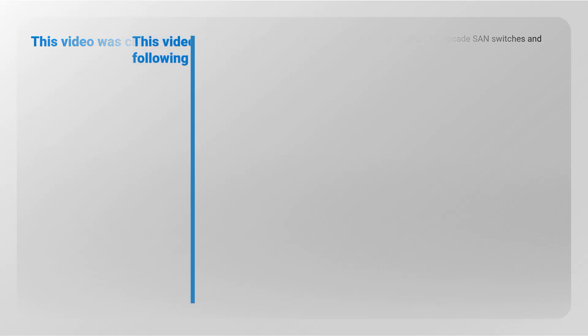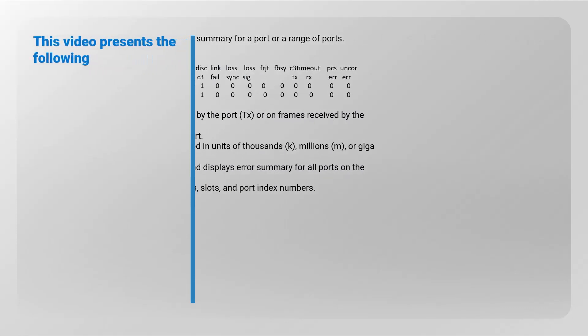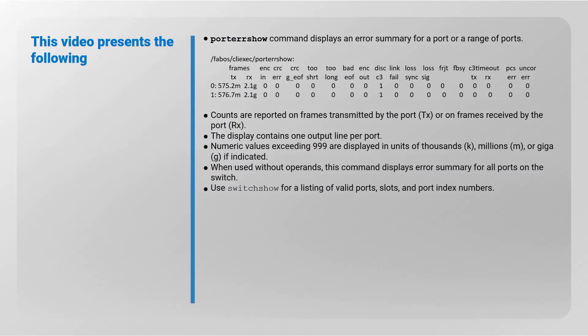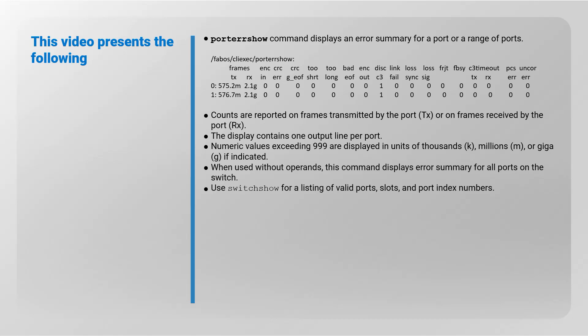This video presents the following: The port error show command displays an error summary for a port or range of ports. Counts are reported on frames transmitted by the port (TX) or frames received by the port (RX). The display contains one output line per port.